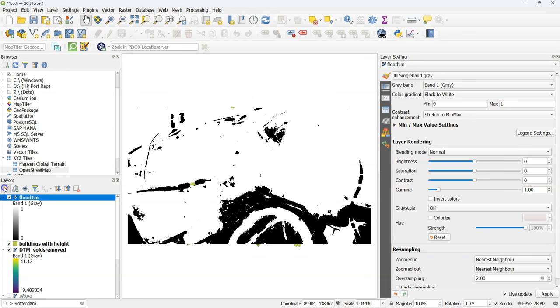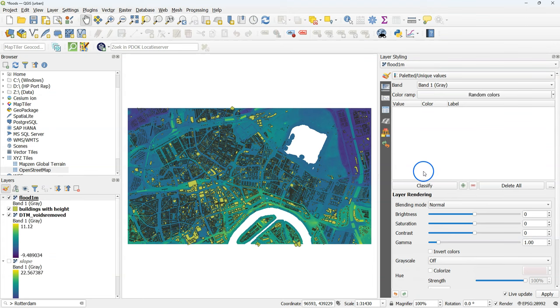This is the result. Let's style it to make more sense out of this. And we use the palleted unique values renderer because it's a boolean raster.